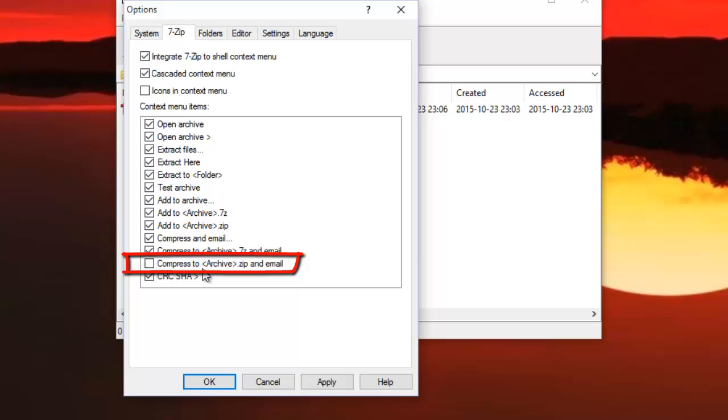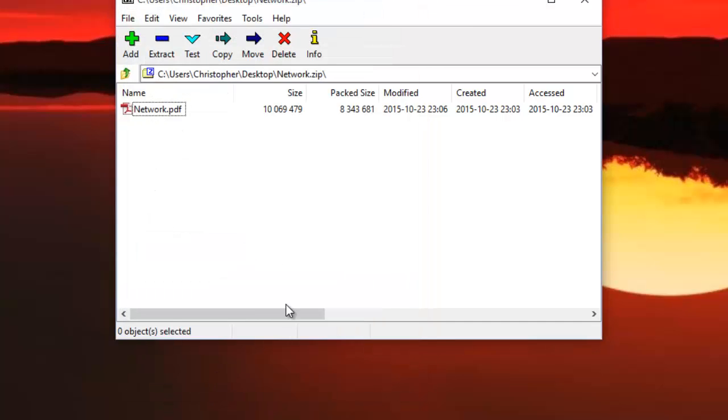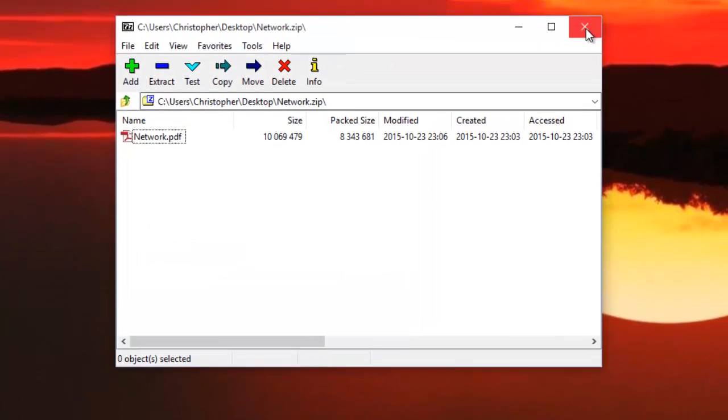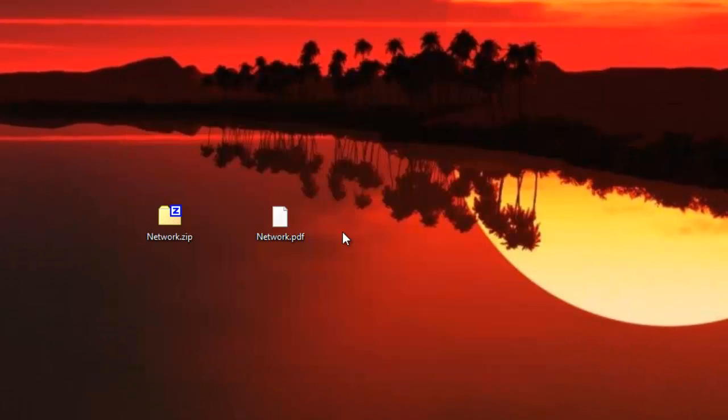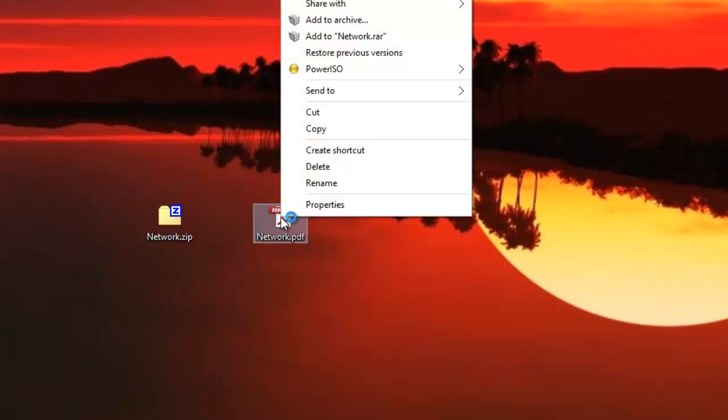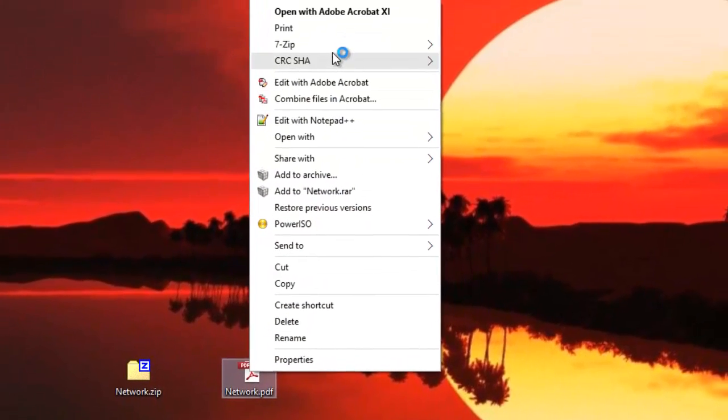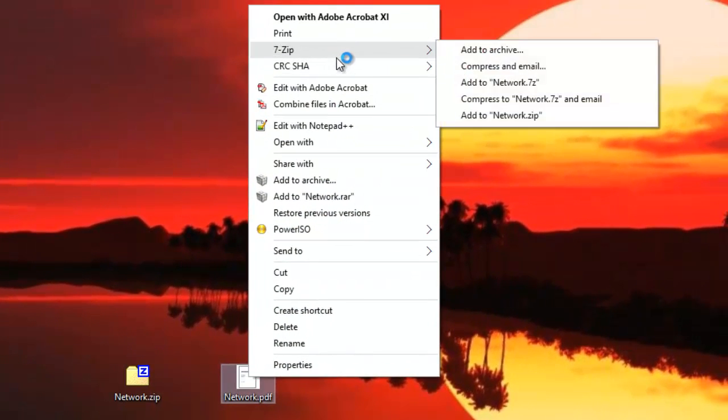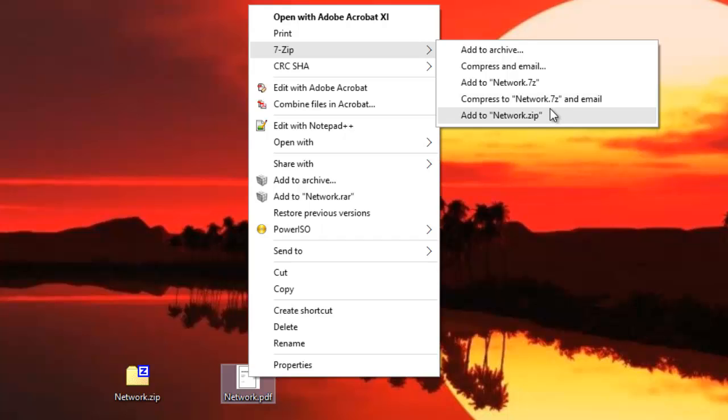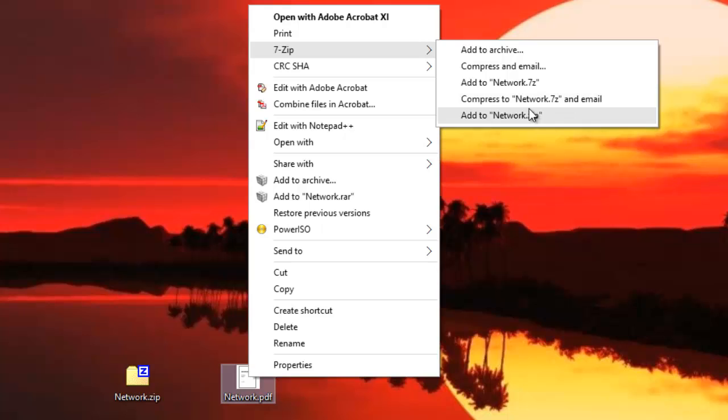So if I check it and apply, OK, now when I right-click on my documents, the option to compress with zip format will not appear. As you can see, it disappeared. I only have the option to compress with 7zip format.